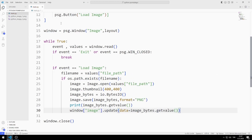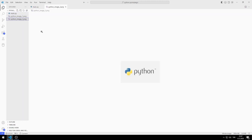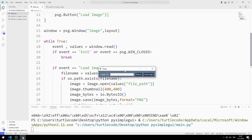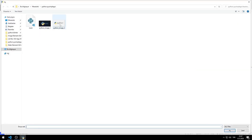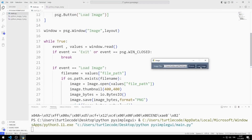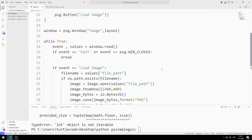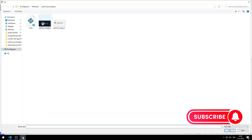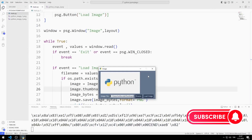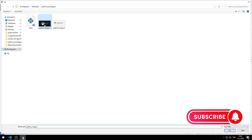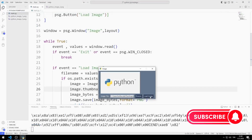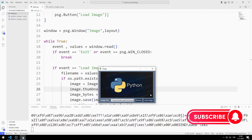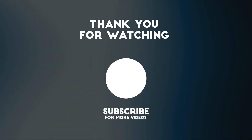Now let's test the application. These are the images I will load. I select an image by clicking the Browse button, then by clicking the Load button, I add the chosen image to the window. But there is a problem — I forgot to add parentheses in the thumbnail function. I'm trying again: I select an image and click Load, and the image is added to the window. We can also try the other image. In the next video, we will design a GUI application related to QR code. To support us, you can subscribe to the YouTube channel and like the video.